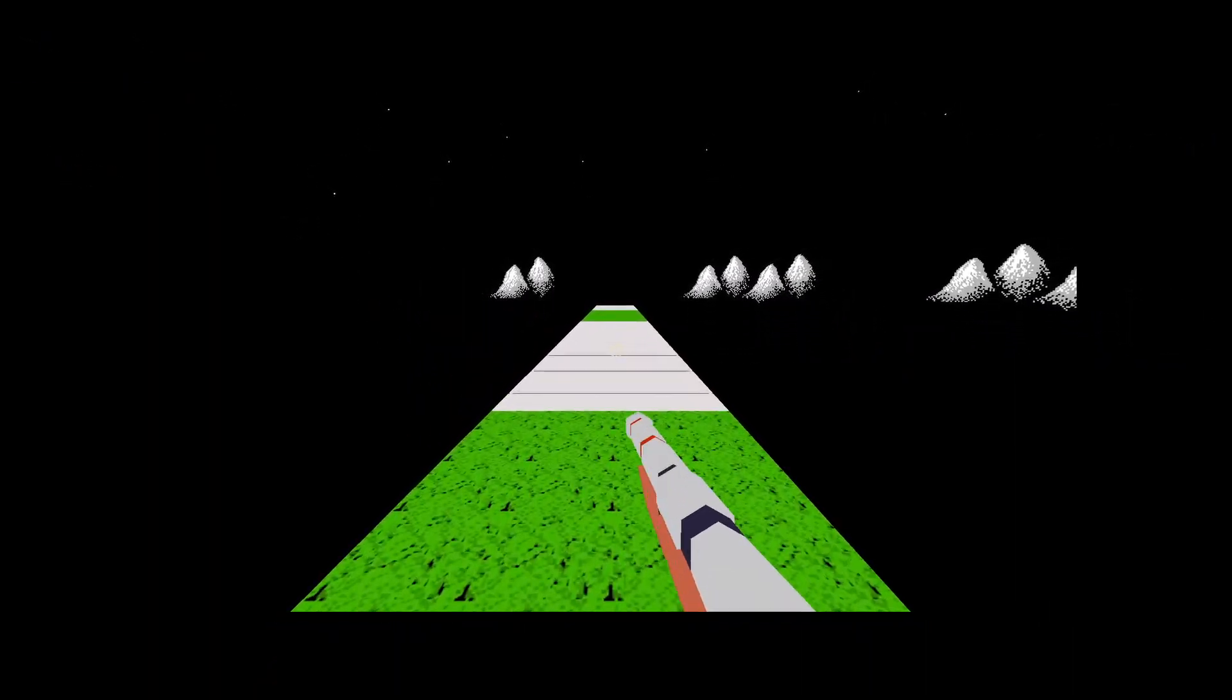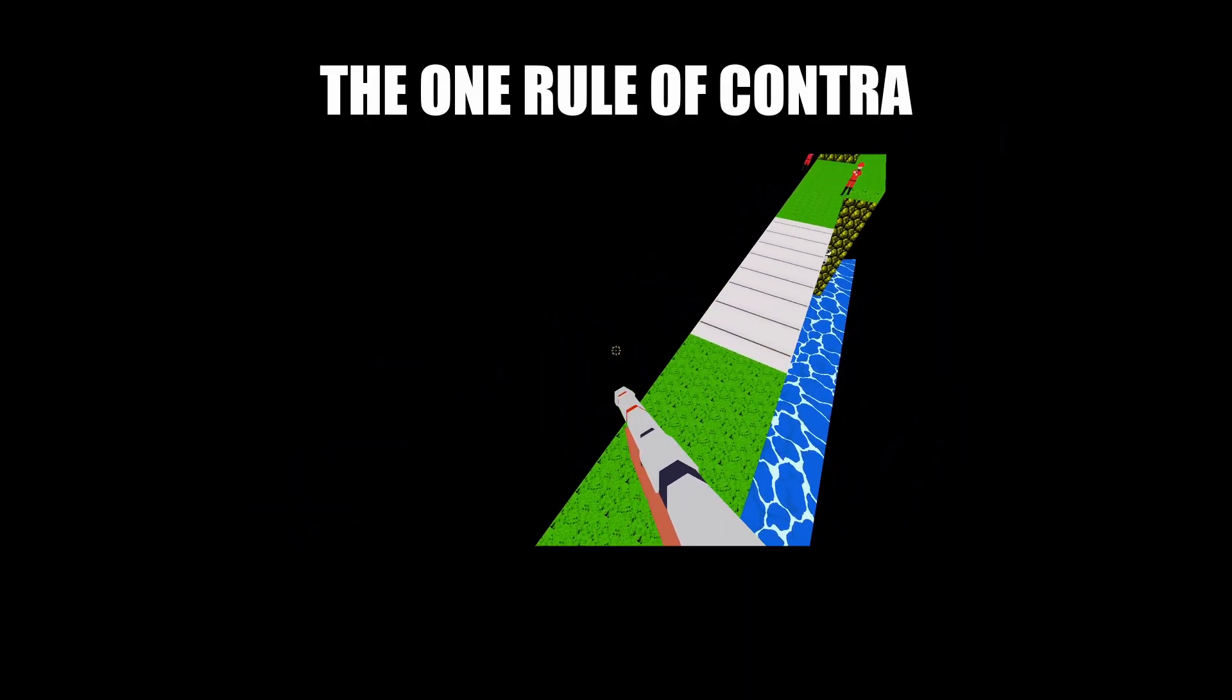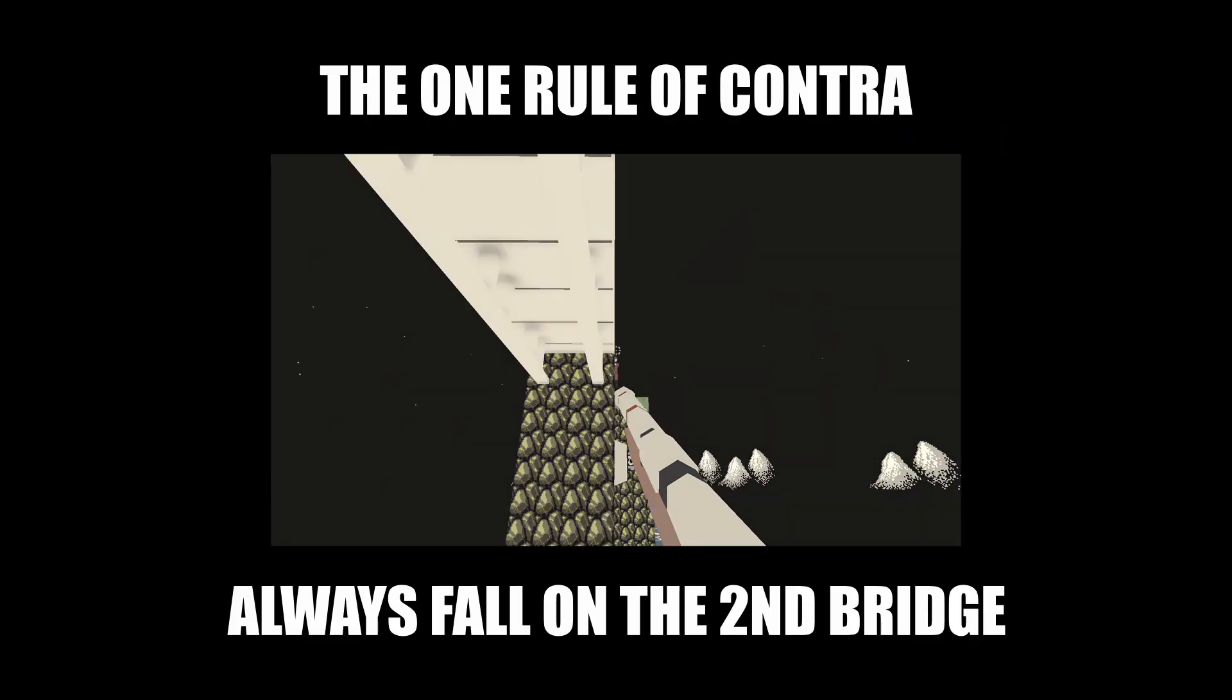When it comes to Contra, there's only one rule. You always fall on the second bridge.